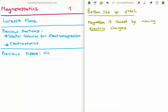In this video I am going to begin a series of tutorials on magnetostatics. This is video number 1 and I am going to discuss the Lorentz force law.